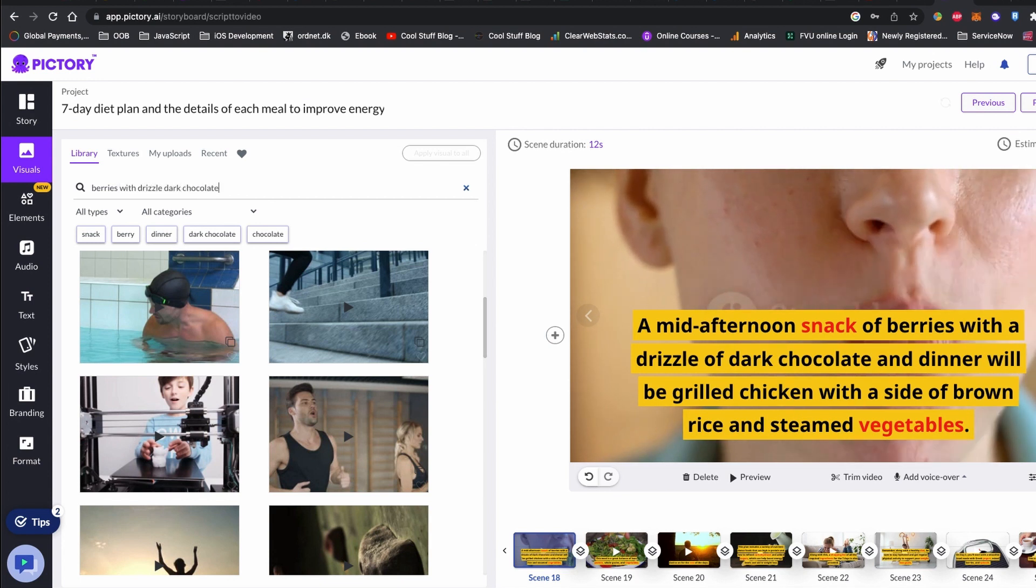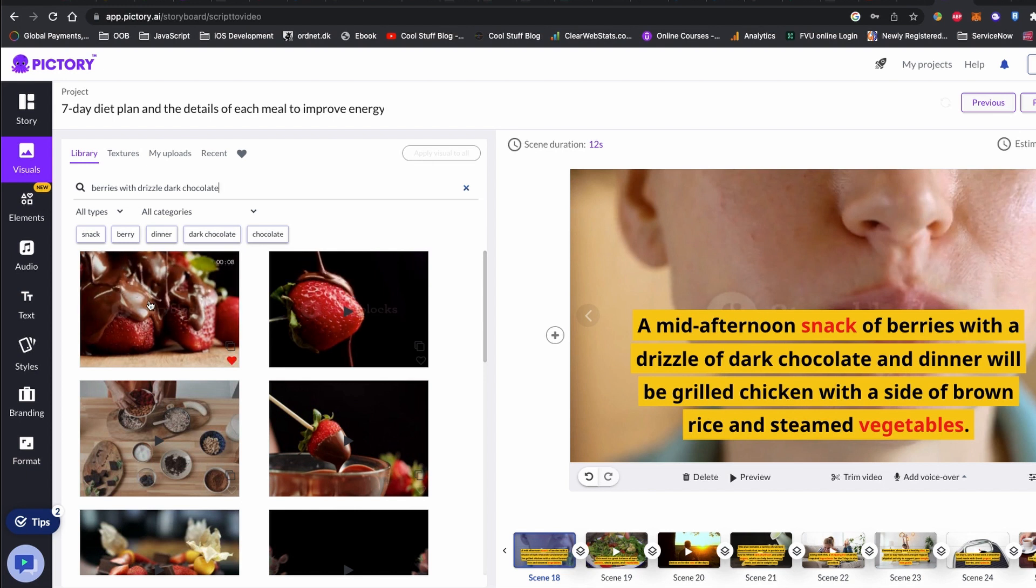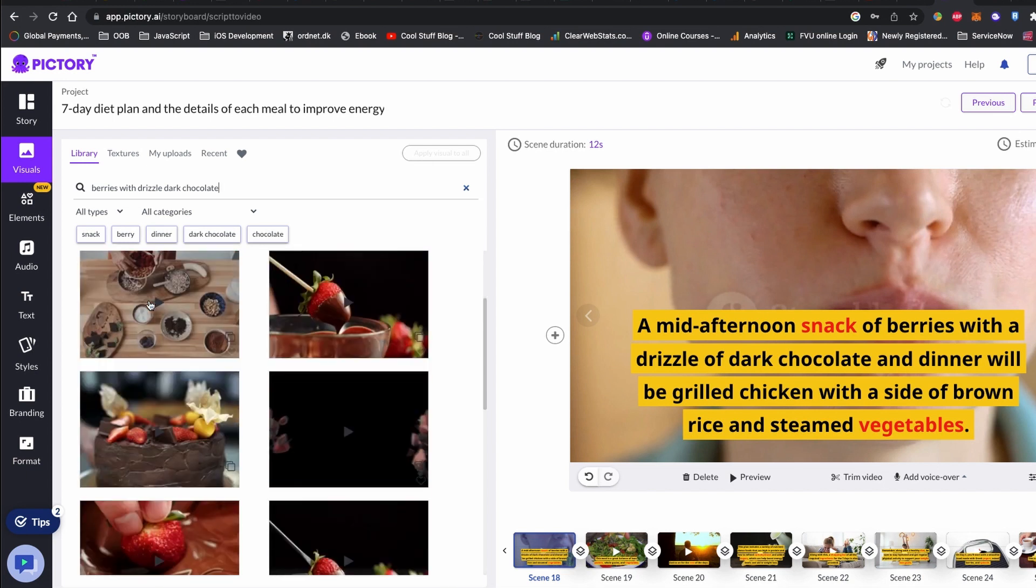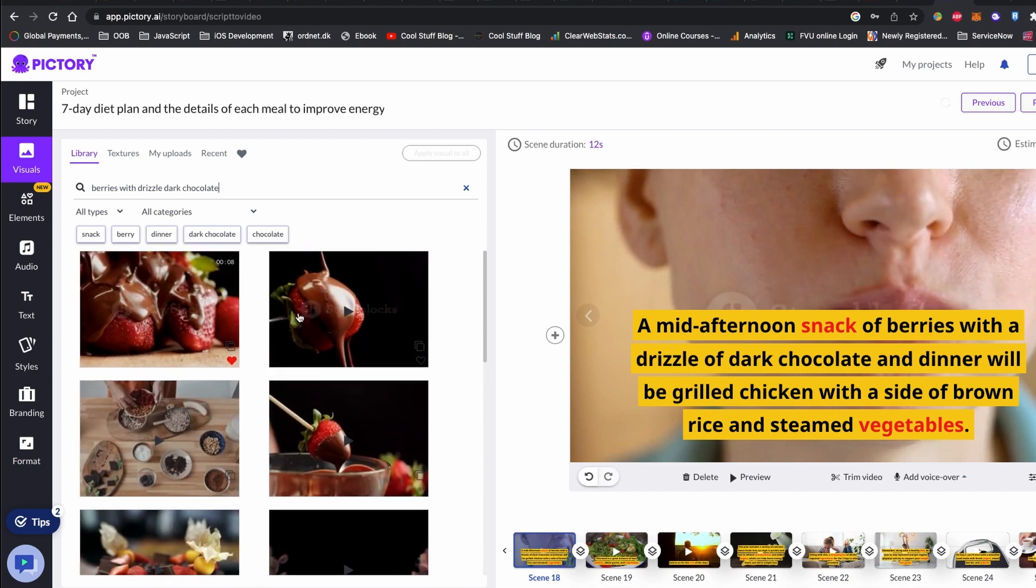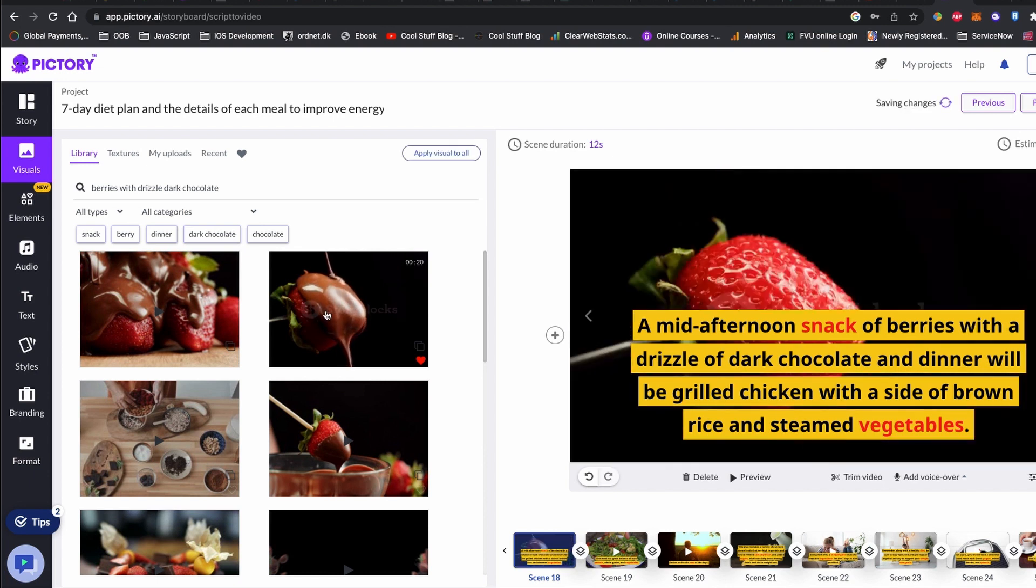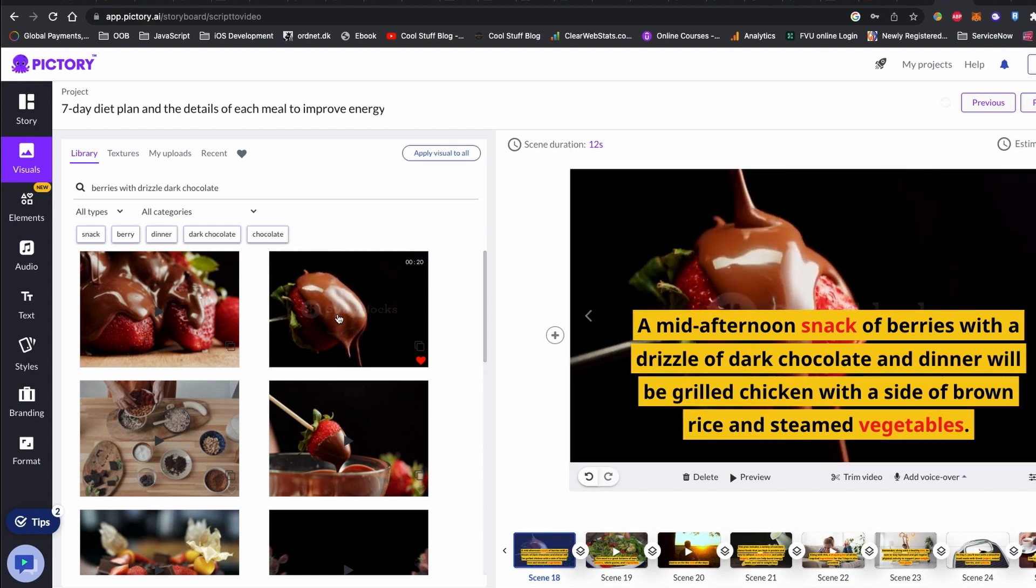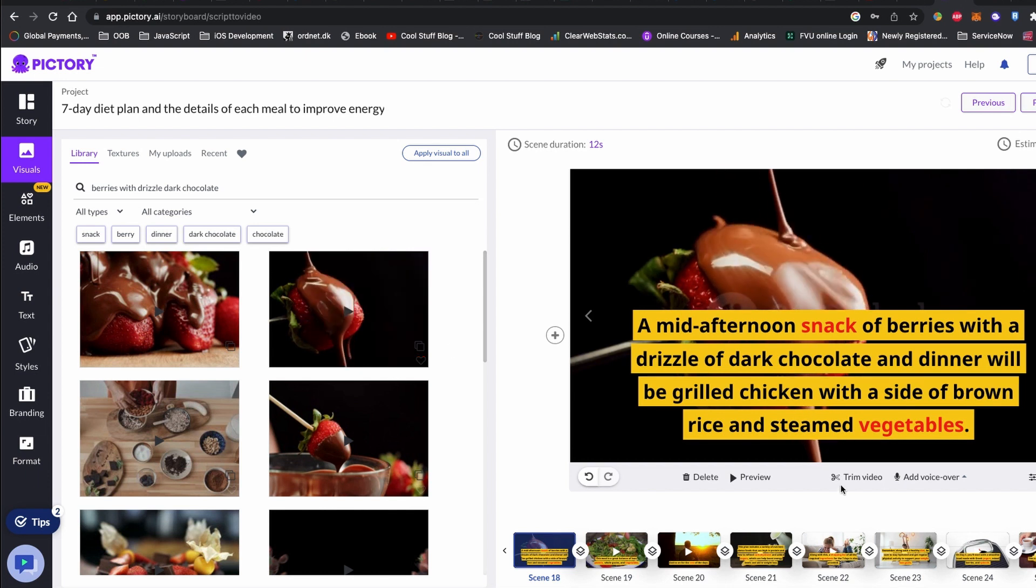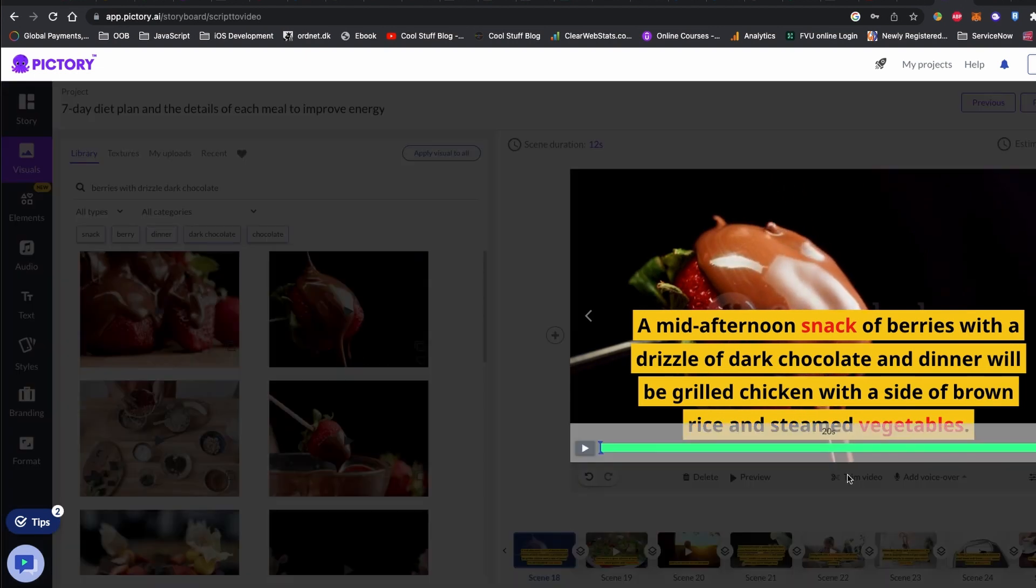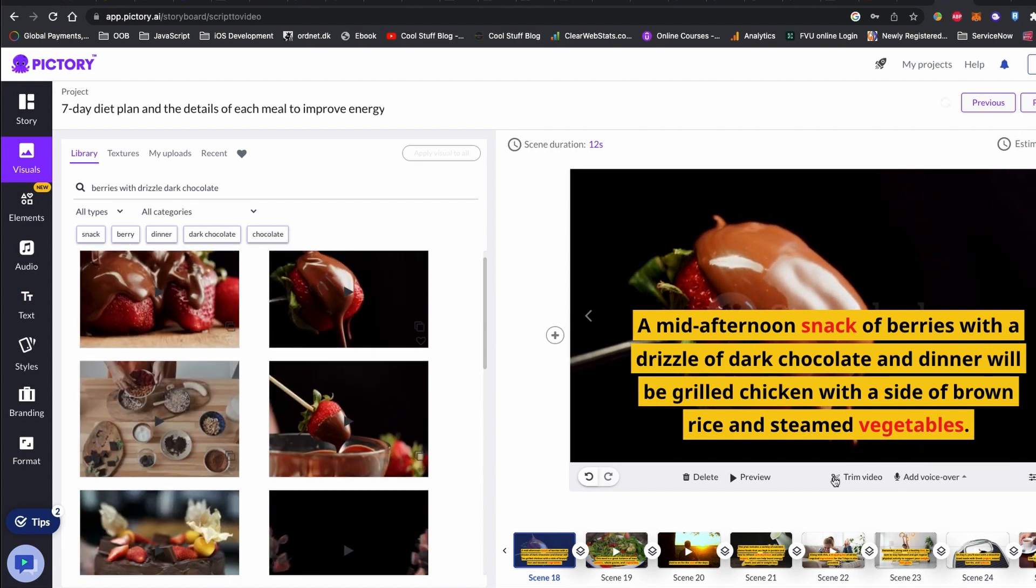You can either search in the Pictory library and pick your video or upload your own. Once you have your video or image, just click to it and video or image will be added to your scene. This is where I show you the DALL-E AI tool. If you don't really find the image or video over the Pictory library, you can use another AI tool to generate the image or video and upload it to your Pictory.